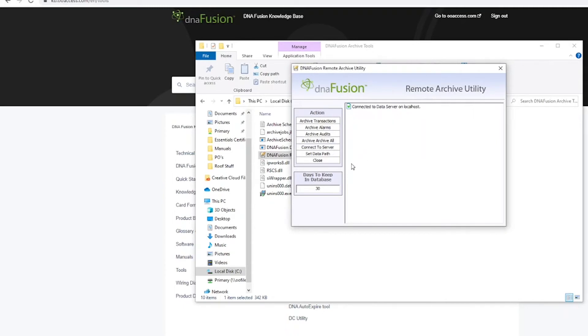Once you are connected, you will have various table options to archive. Before selecting an archive option, ensure that you have confirmed the amount of days you'd like to keep on the bottom. Once completed, select one of your options.